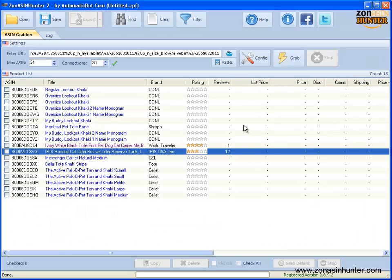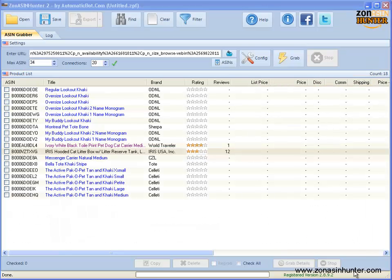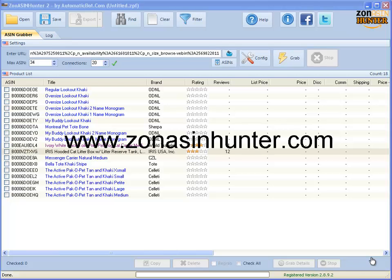There you go. You'll be able to do research on Amazon fast with this piece of software. Please visit www.zoneasinhunter.com and start now.